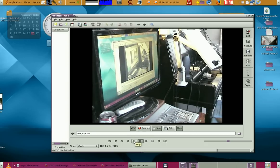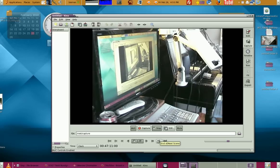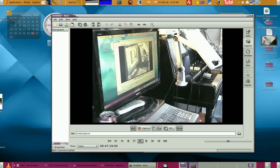You can control the camera from Kino — you can hit Stop and it should stop the camcorder. There's an AVC mode stop option here. Let me try that.